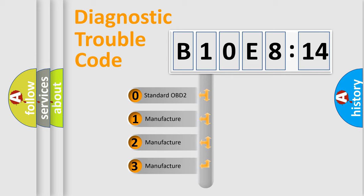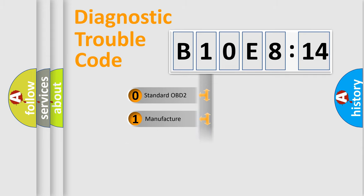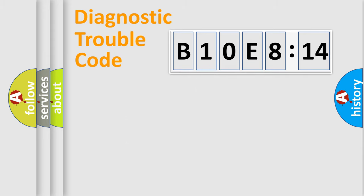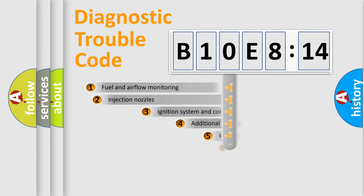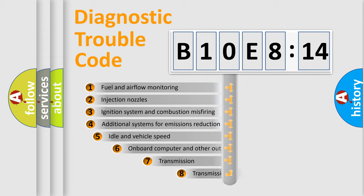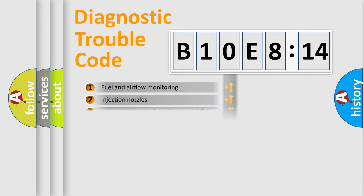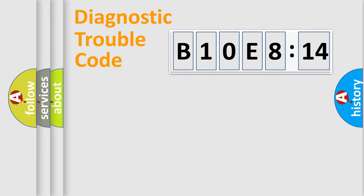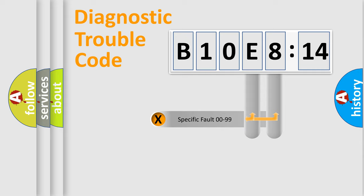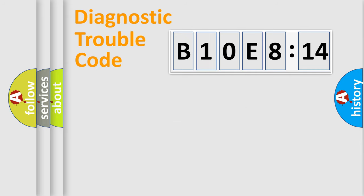If the second character is expressed as zero, it is a standardized error. In the case of numbers 1, 2, 3, it is a car-specific error. The third character specifies a subset of errors. The distribution shown is valid only for the standardized DTC code. Only the last two characters define the specific fault of the group.